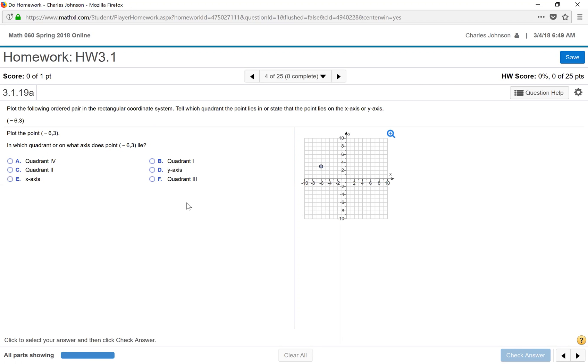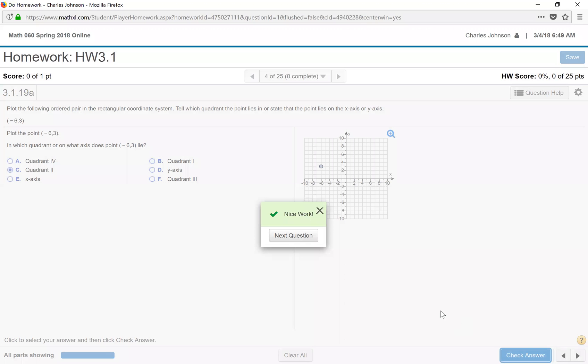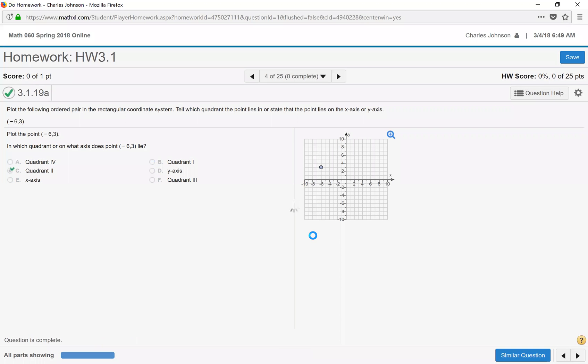So this one is in quadrant 2. Check the answer. And all of it is correct.